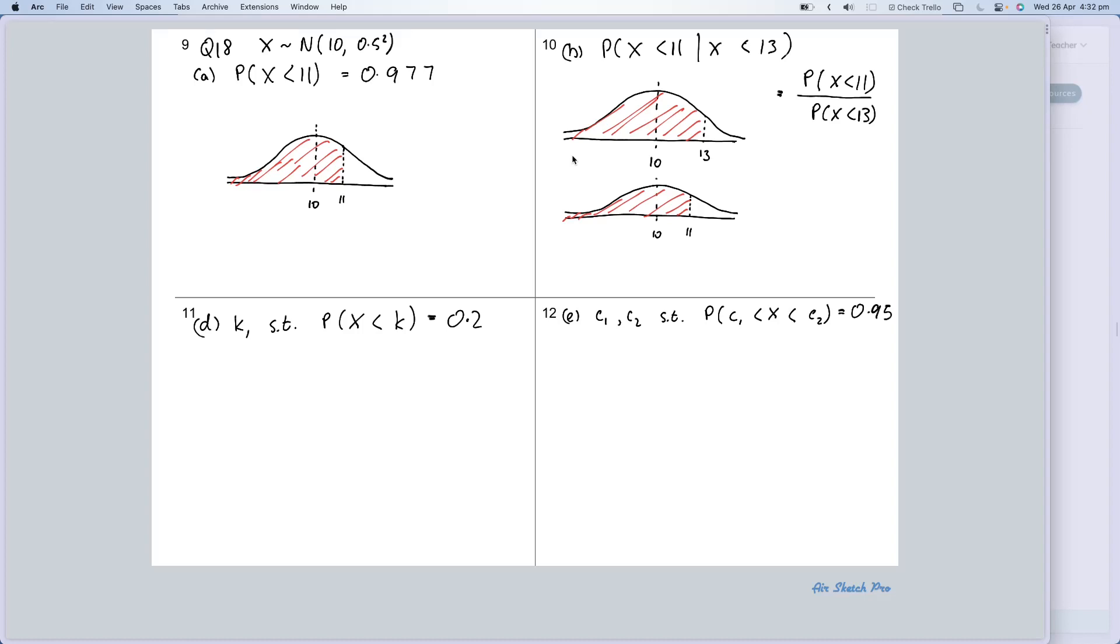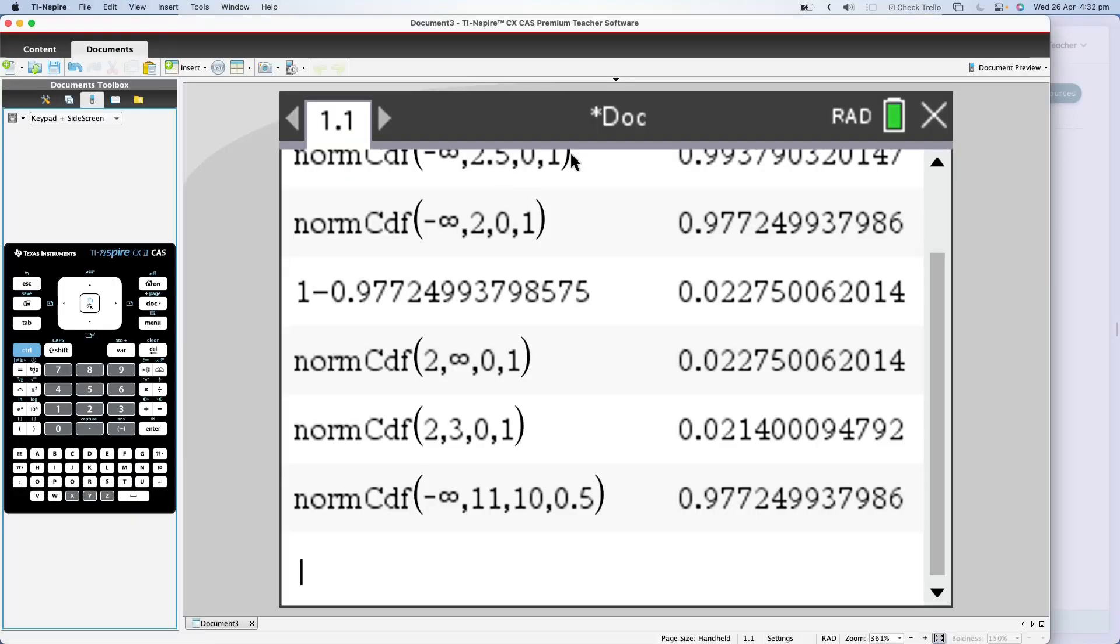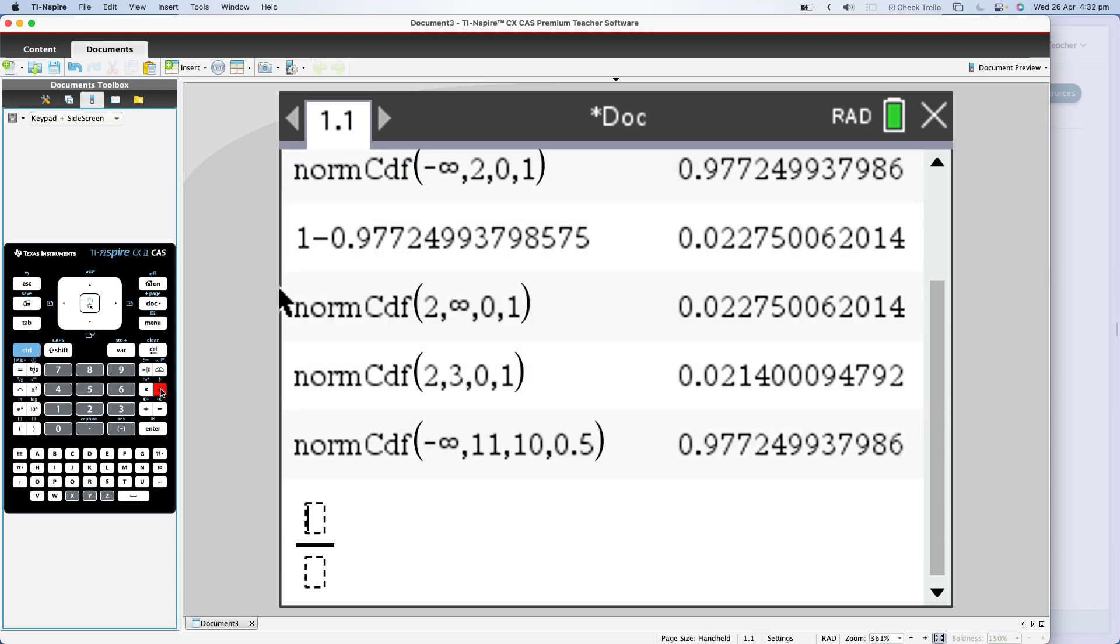OK, the rest is just, once you've got that set up, the rest is just calculator work. So here we go. Probability X less than 7 divided by the probability that X is less than 13. Now we can do this bit by bit, or let's do it all in one hit, just so that we can say that we've done it. So I'm going to go control divided by to get our fraction up.